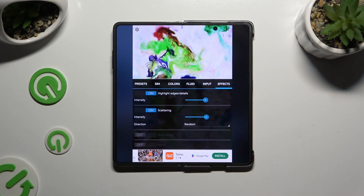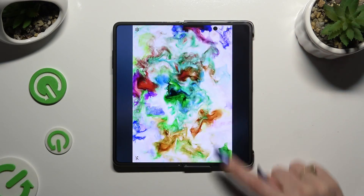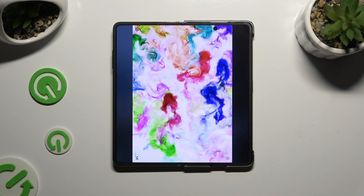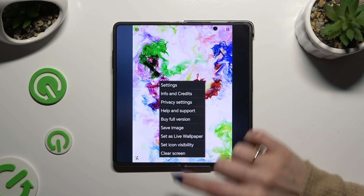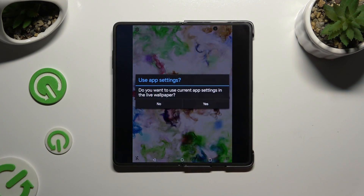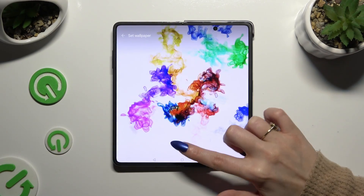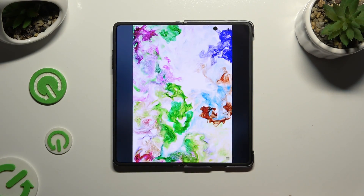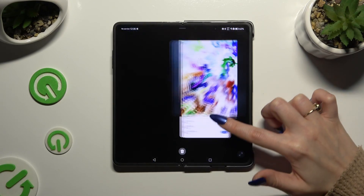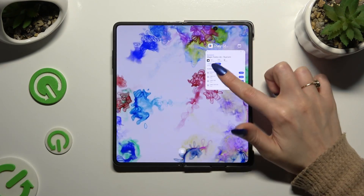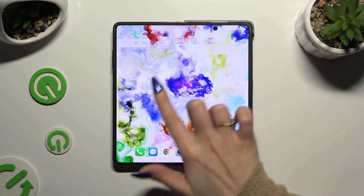When you're ready, click on the X at the top right corner and those three lines at the bottom right corner. Now select Set as Wallpaper, hit Yes, tap on Apply at the bottom and close Magic Fluids. As you can see, my wallpaper was successfully applied.